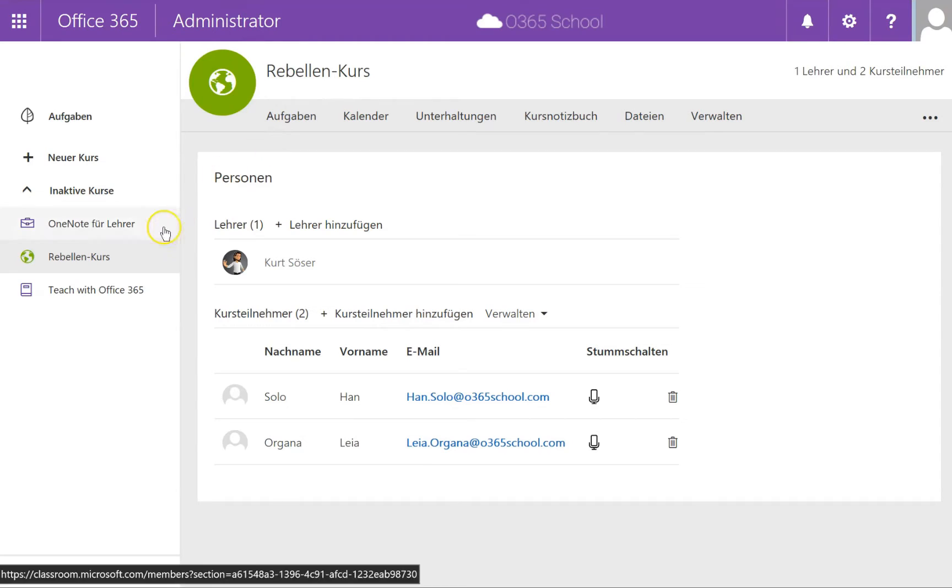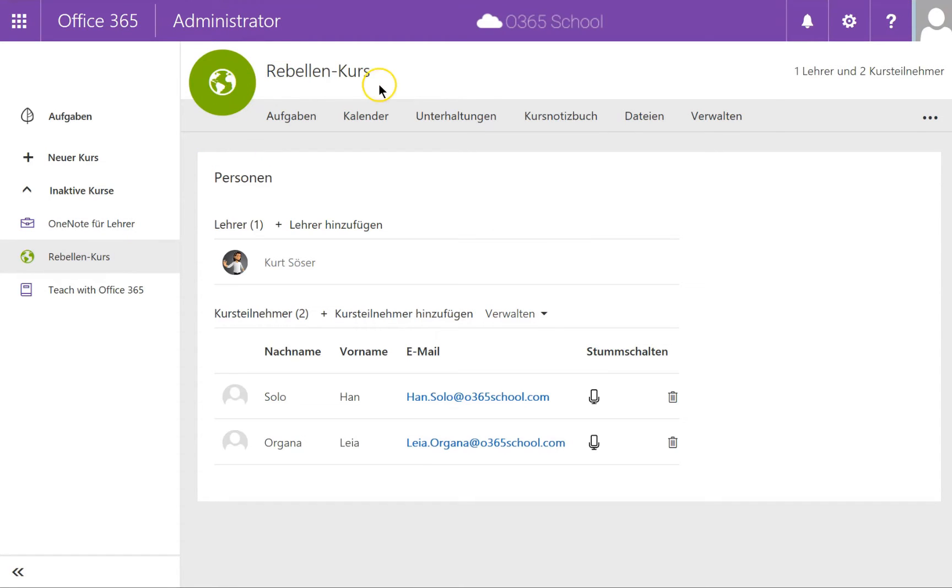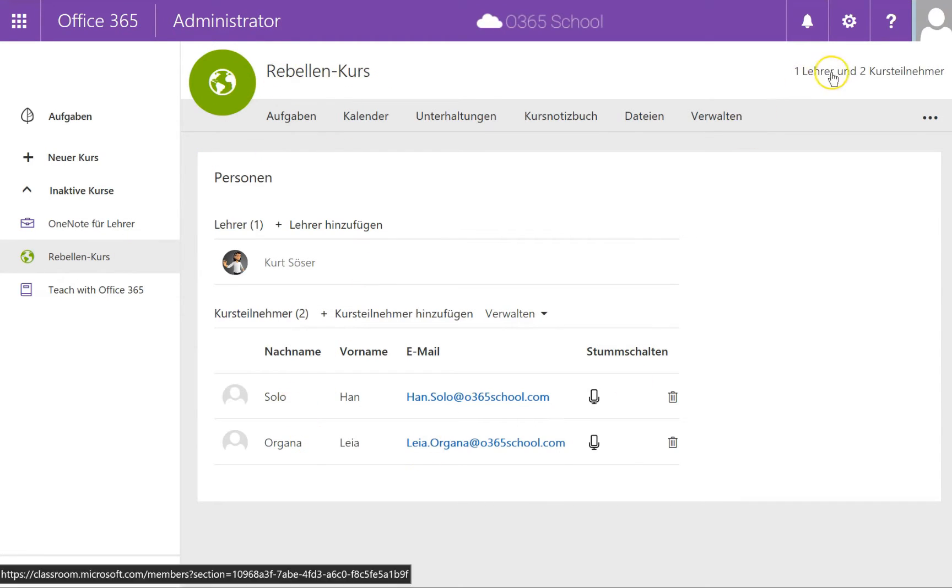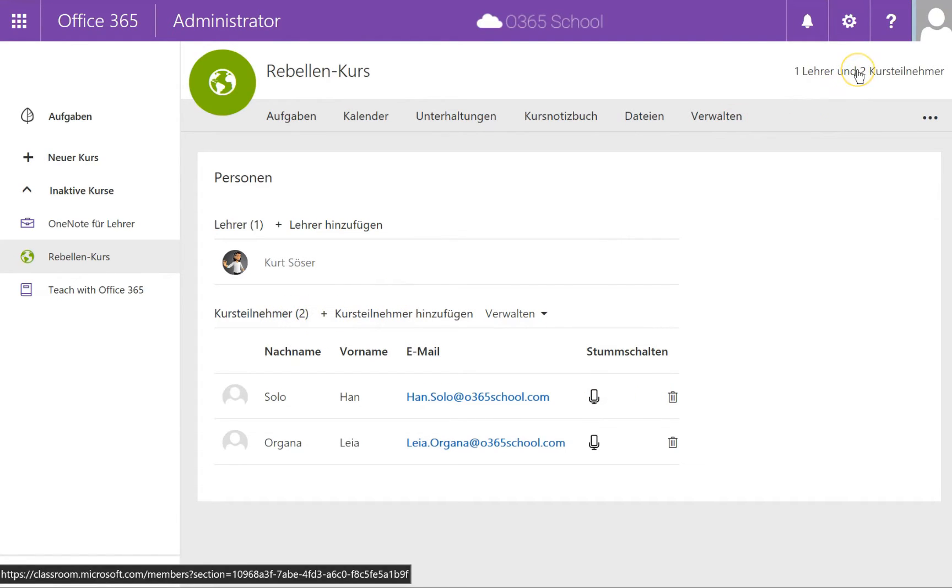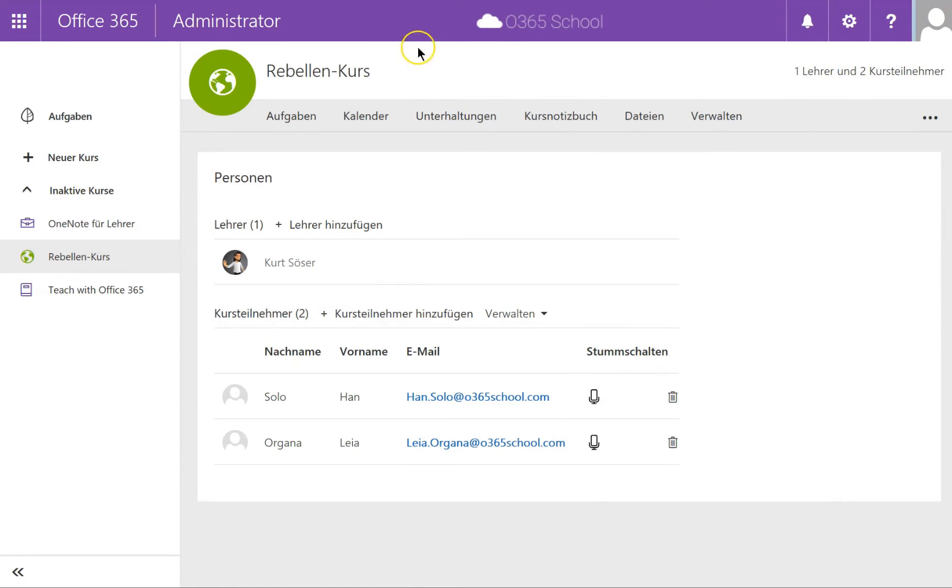Let me show you what I mean. I have created a course called Rebel Course and here I got some course members. I naturally can edit and add course members here in the administration pane, but I tried something different.